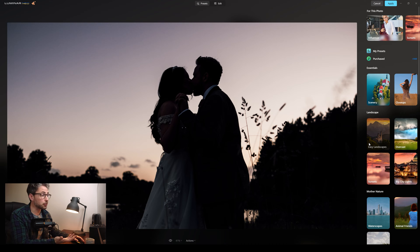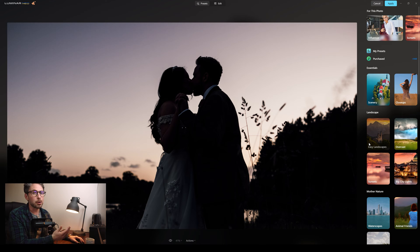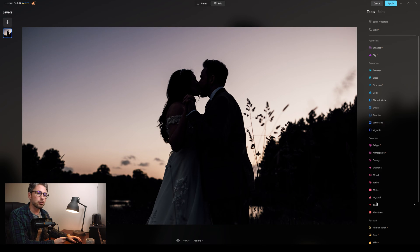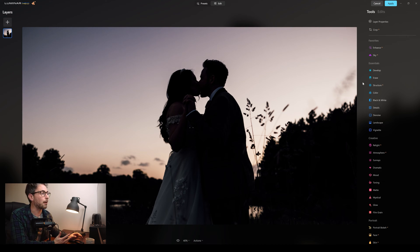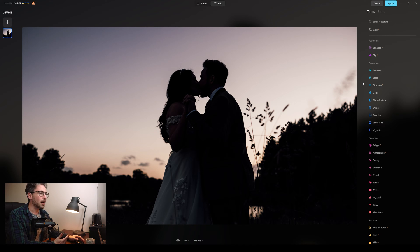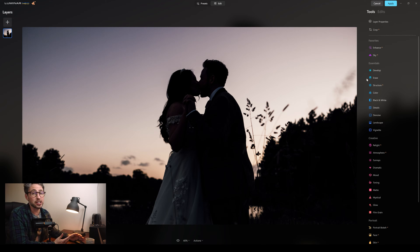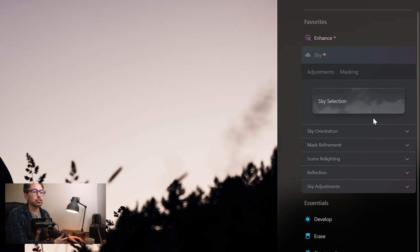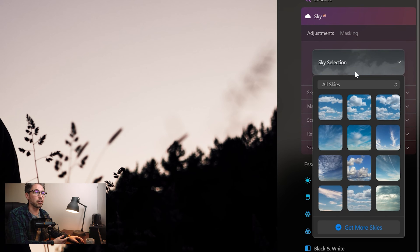So here we are in Luminar Neo. On the right here we've got some go-to presets, so depending on the scene you can select a preset to get you pretty close to what you want to do. But I'm going to slow it down and break some of the features down one by one. So if we go to Edit up here in the center — here is the user interface. The first thing I want to do is replace the sky. As we can see in the image, it was at sunset. The sky is okay, a little bit blown out in some places, but let's see if we can make it look a little bit more dramatic. So if I go to Sky, Sky AI — here is your sky selection where you can select all the different skies which are available.